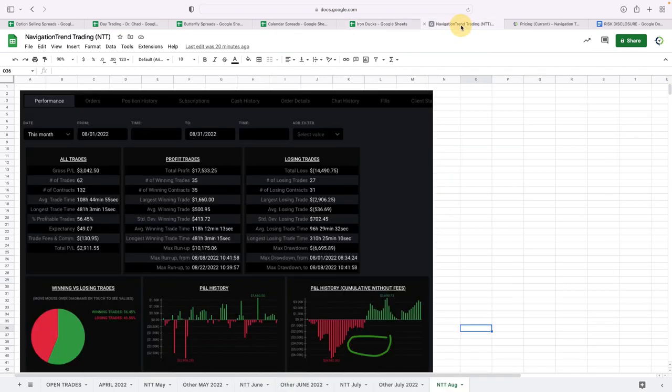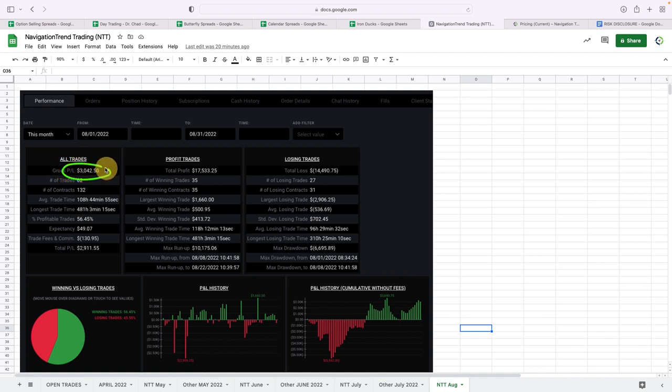Navigation trend trading continues to dominate, although not as great of a month as we had last month, but still over $3,000 in profits, actually net of fees, about $2,900.